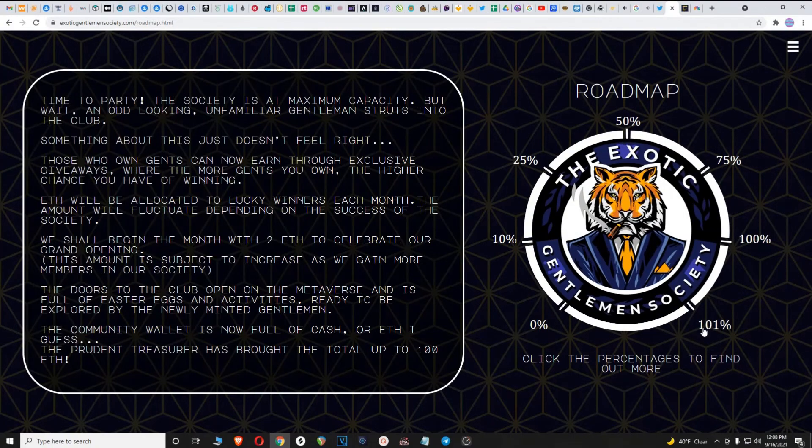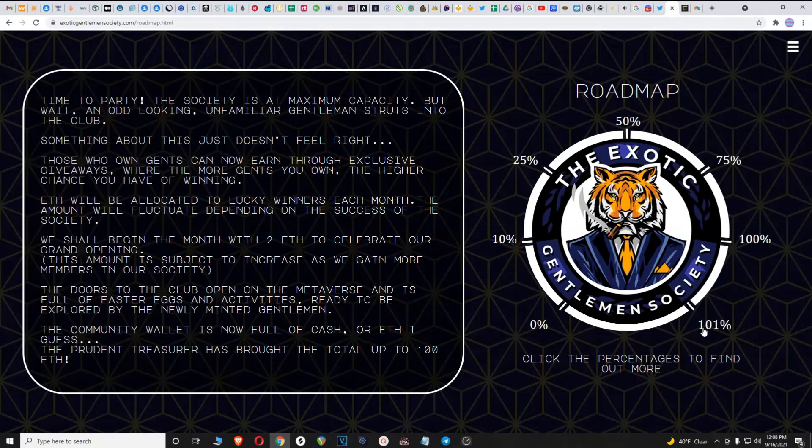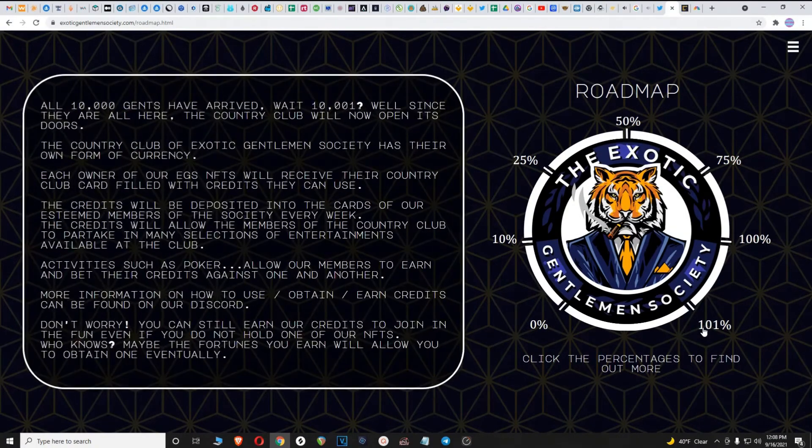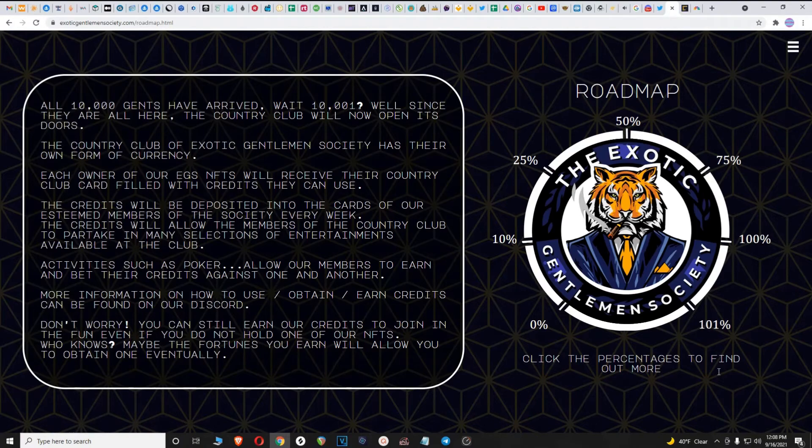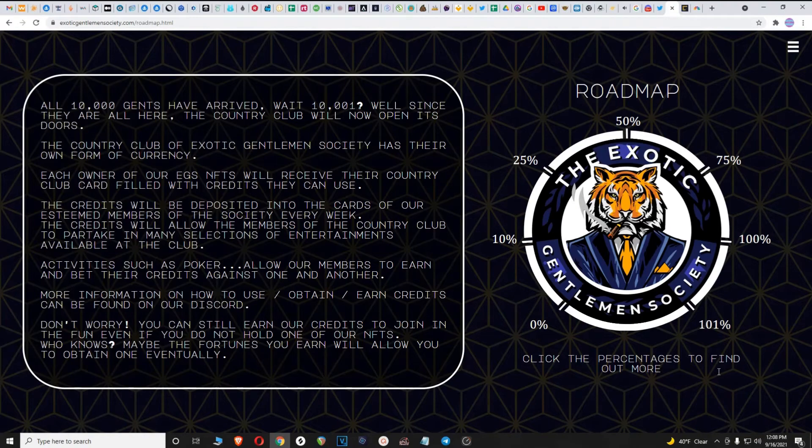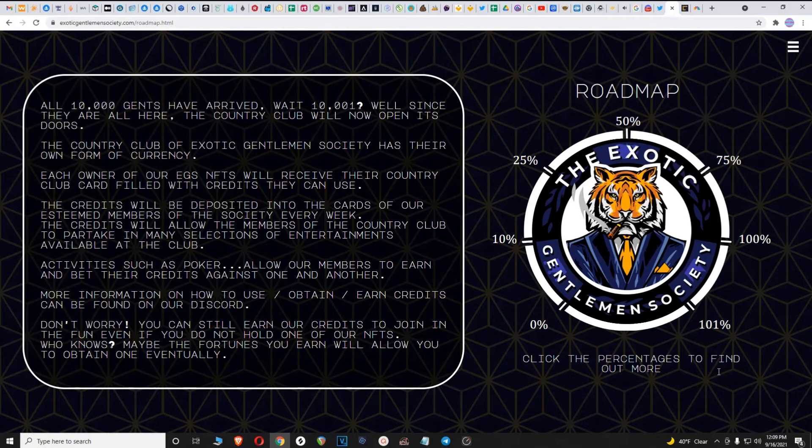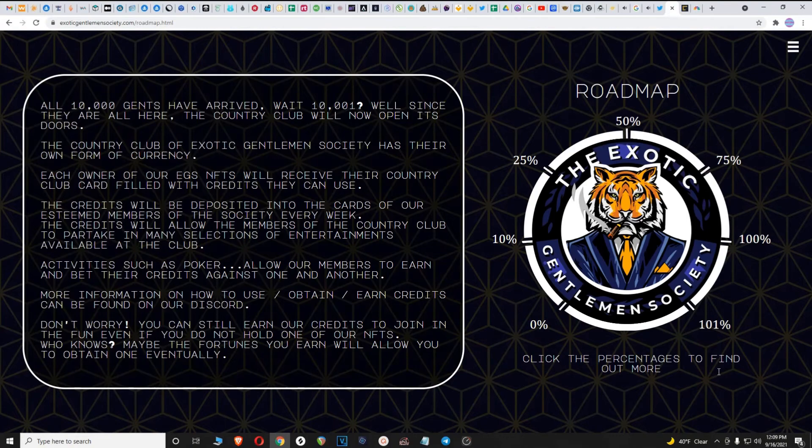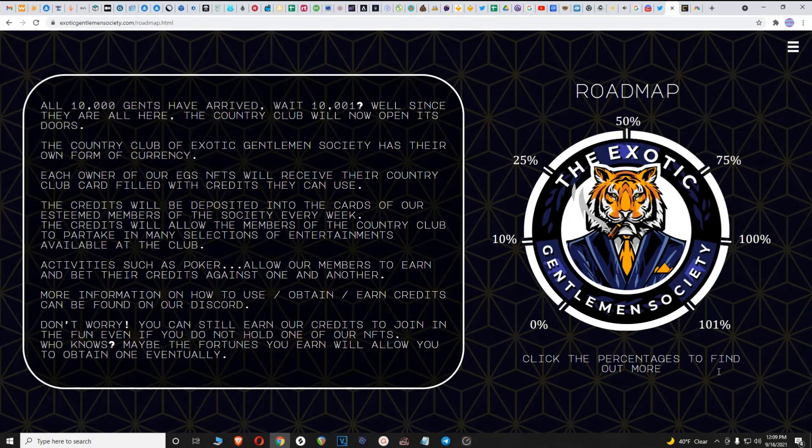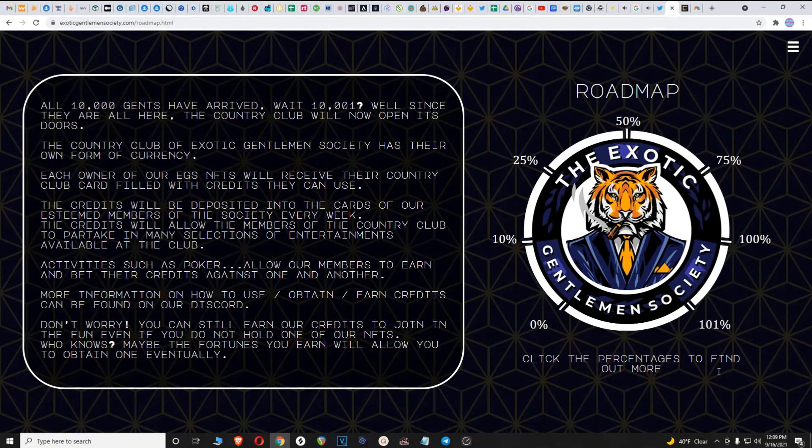At 101%, all 10,001 gents have arrived. Since they are all here, the country club will now open its doors. The country club of Exotic Gentlemen Society has their own form of currency. Each owner of our EGS NFTs will receive their country club card filled with credits they can use. The credits will be deposited into the cards of our esteemed members of the society every week.